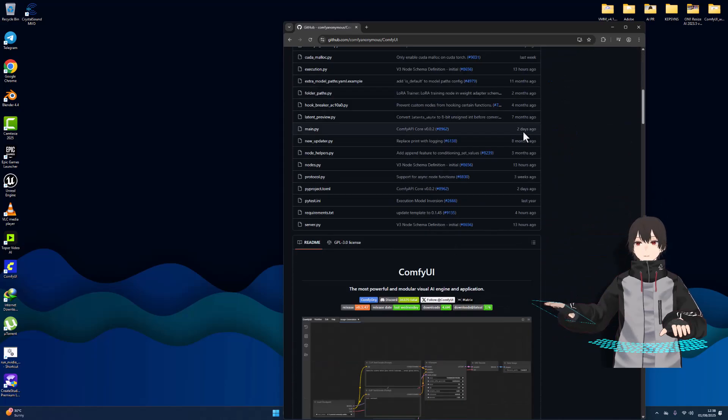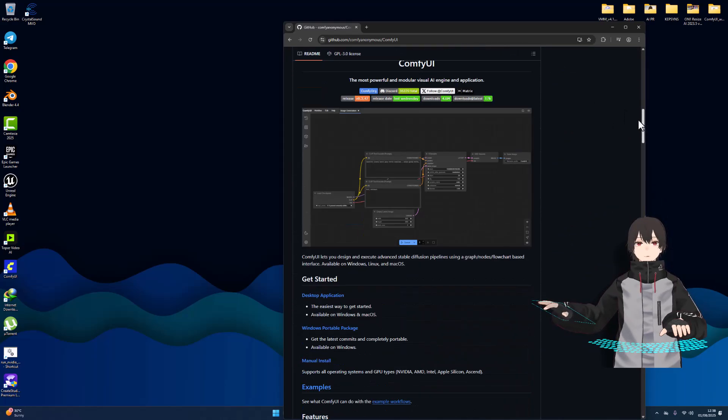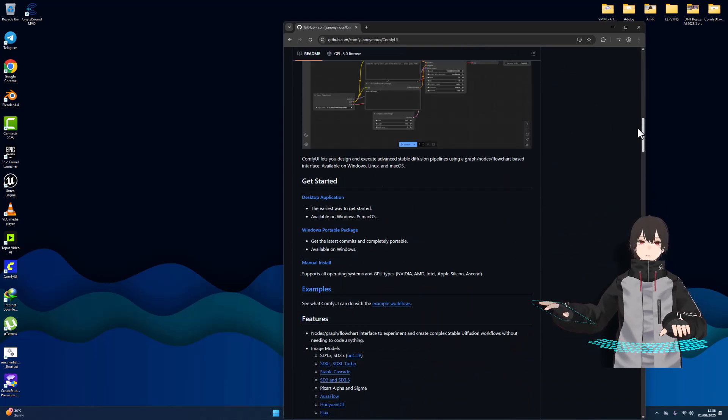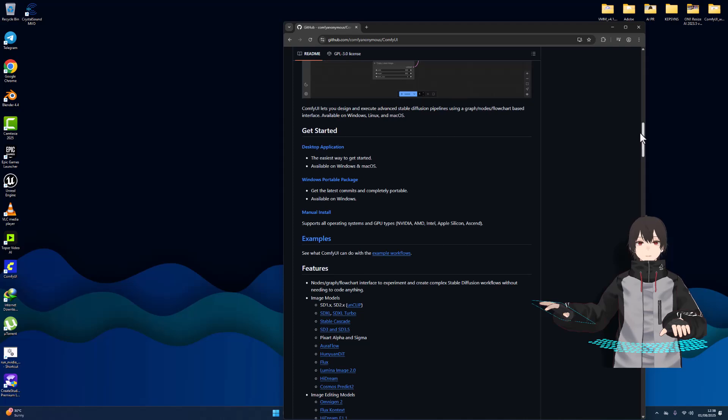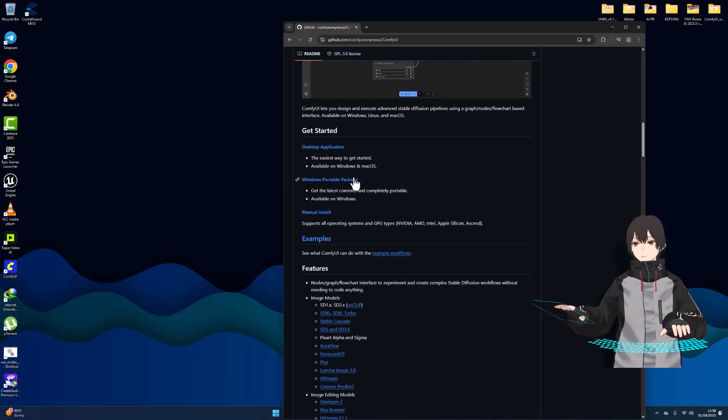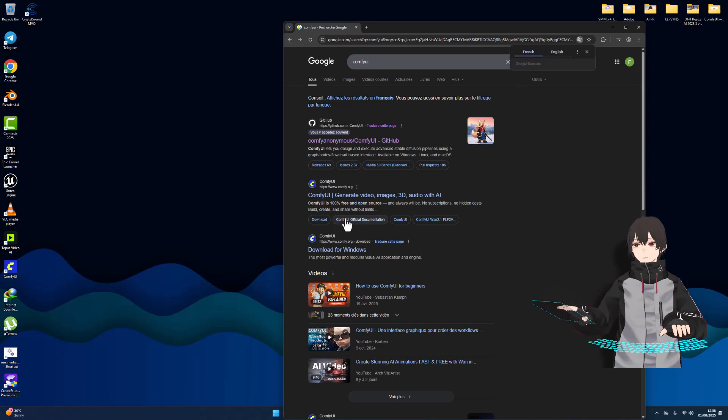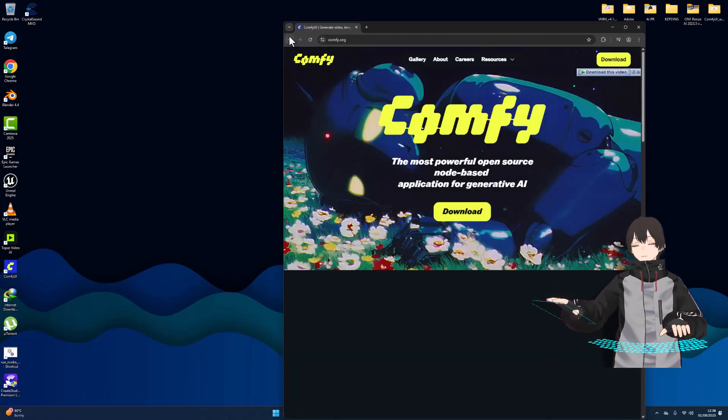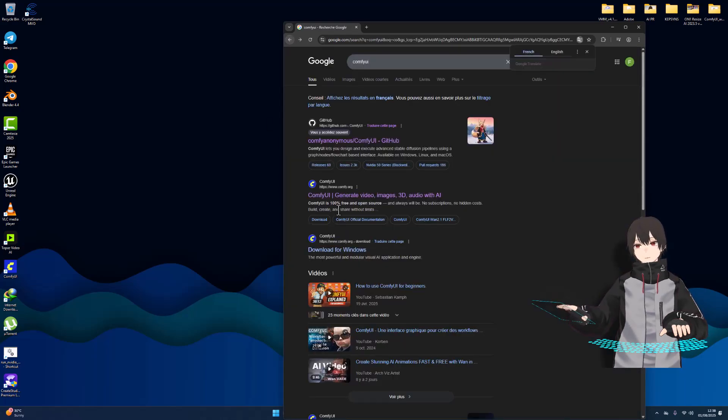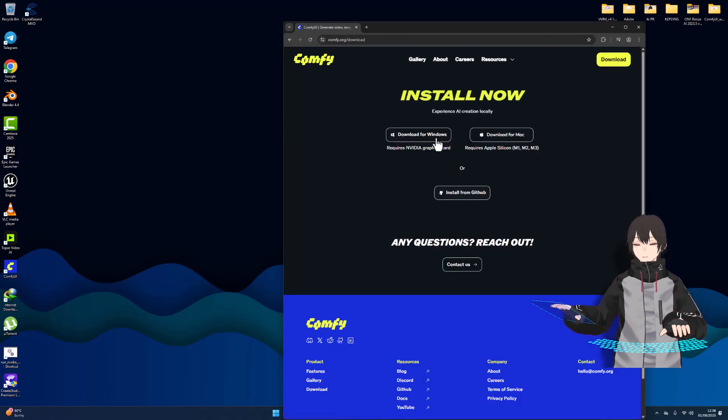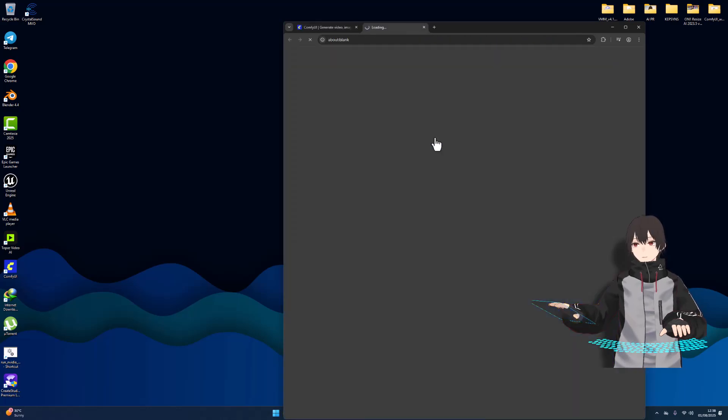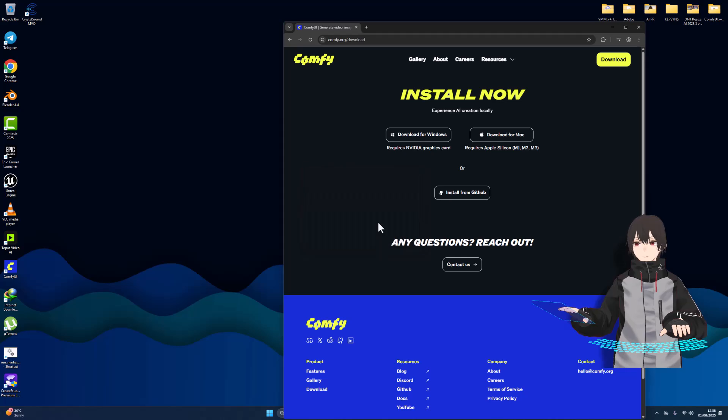I can download the version of ComfyUI from this as a manual download or portable box. For me, I want to choose to go here and download for Windows. I choose this one. I already downloaded and installed.